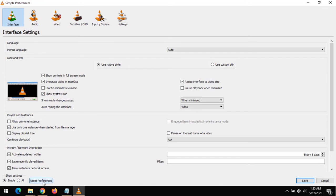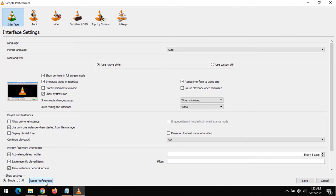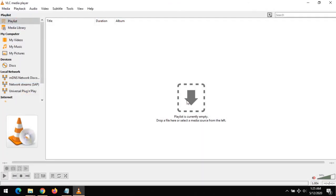All you have to do is click on Reset Preferences. This will bring out a prompt: Are you sure you want to reset your VLC Media Player preferences? You click on OK.